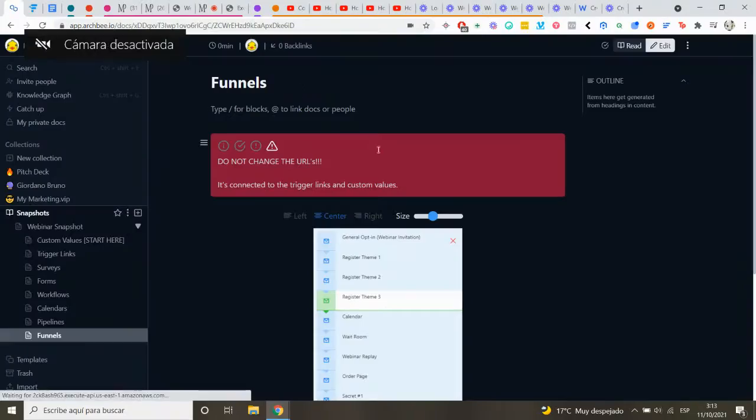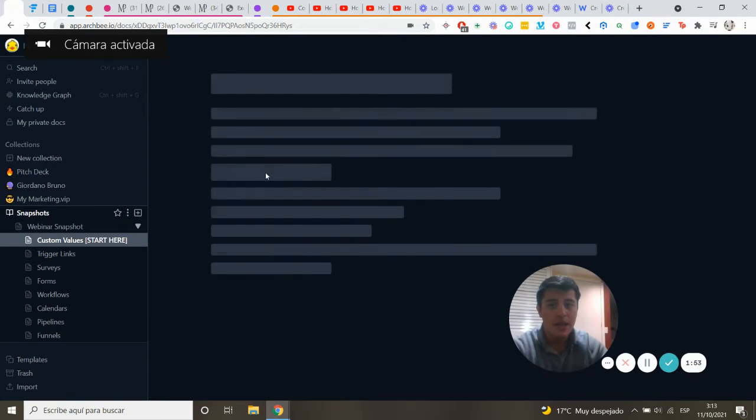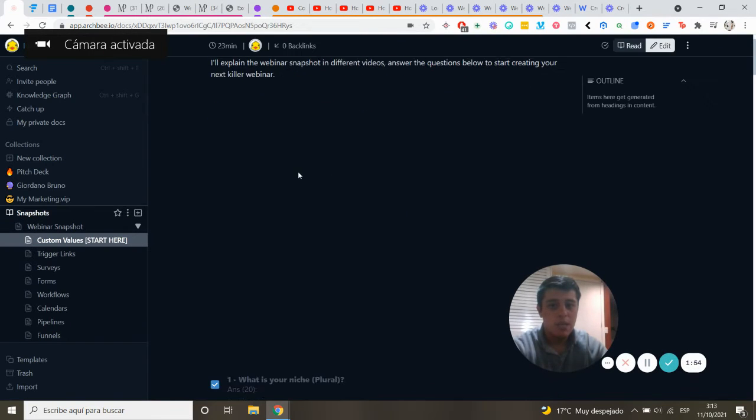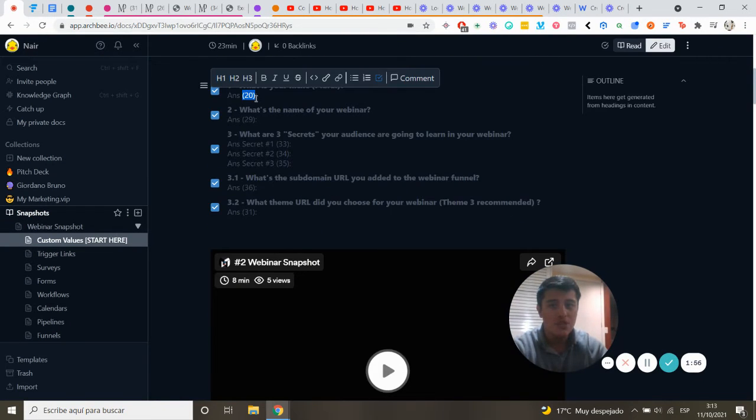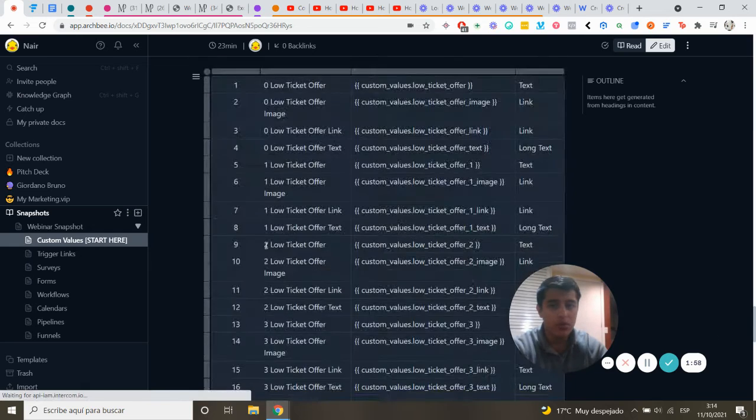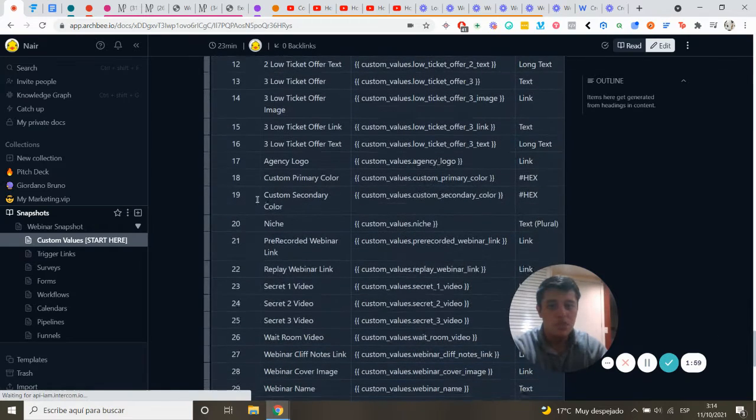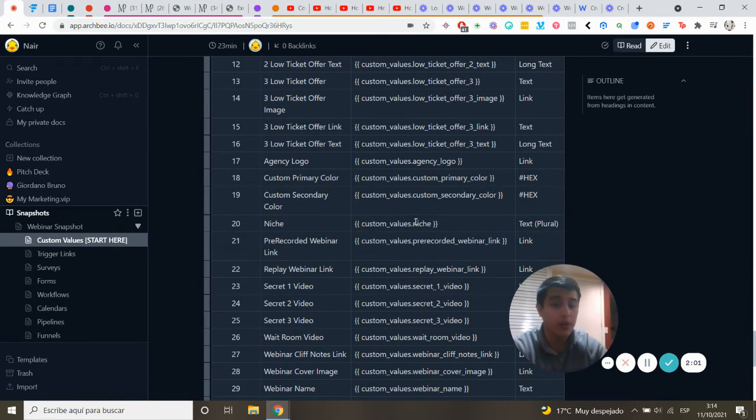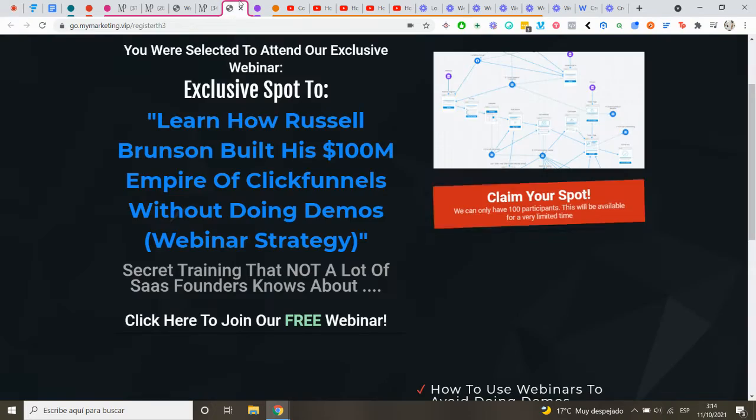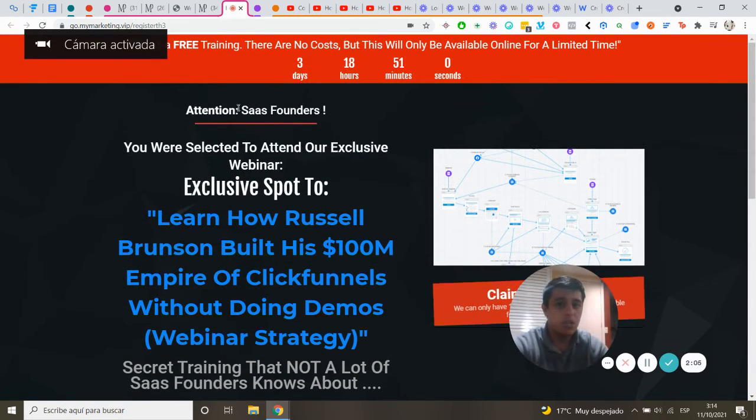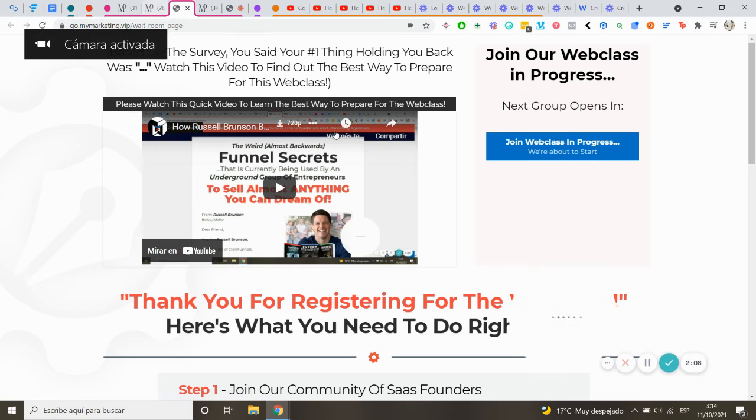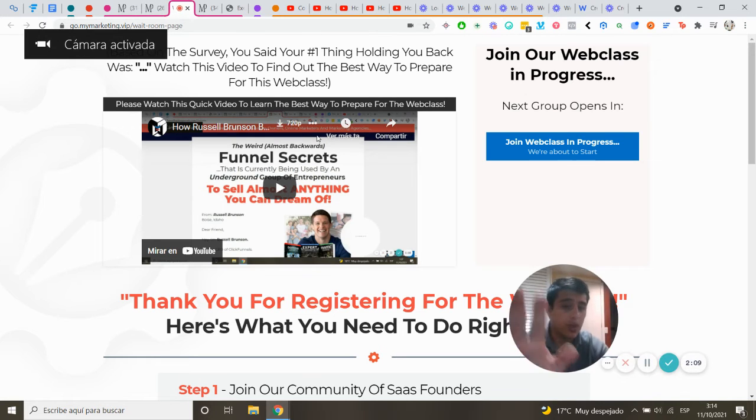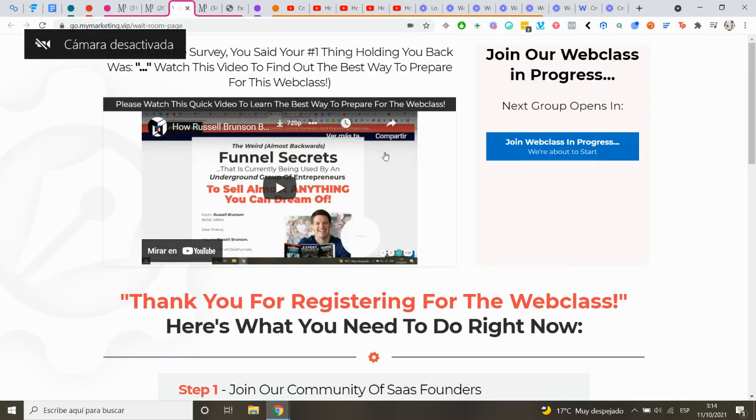As you can see here, we have a number inside the answer. So answer 20 goes directly to webinar custom value 20. Basically, you just have to change that. If you change it, you just have to iframe it, so you don't have to enter this one.